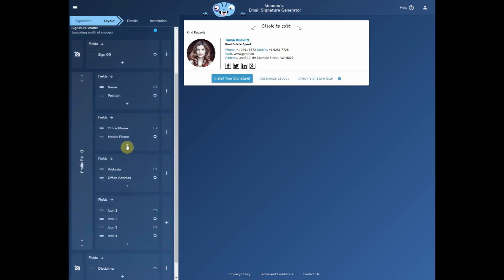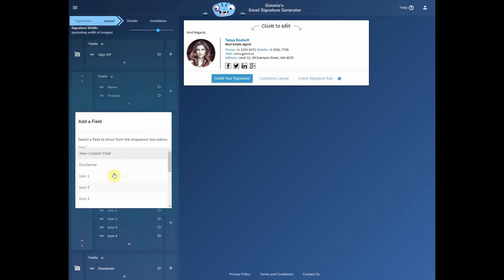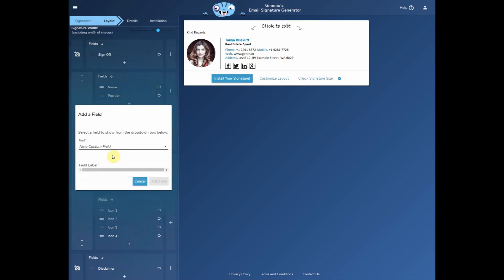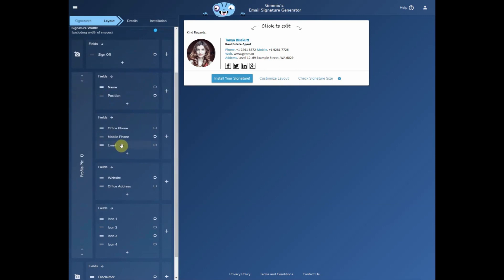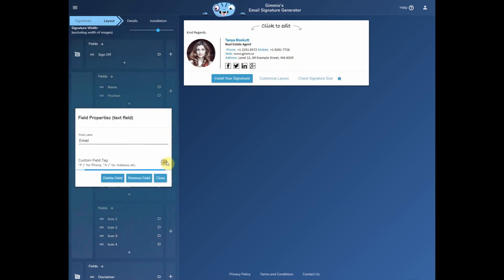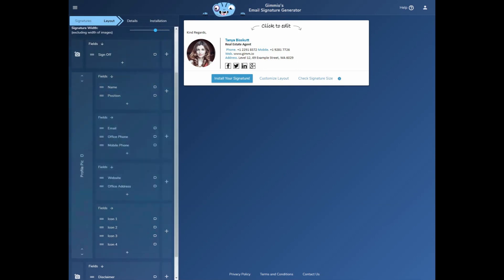We'll also add an email field — again we'll need it to be a custom field since this template doesn't have an email field. We'll just drag it up to be above the office phone and we'll also add a tag to it, which I'll show you how to modify later in the details tab.